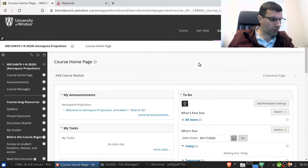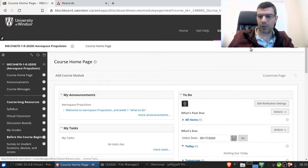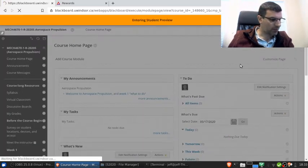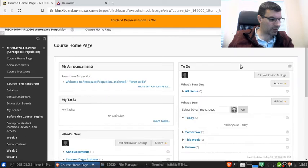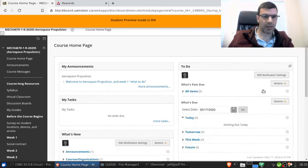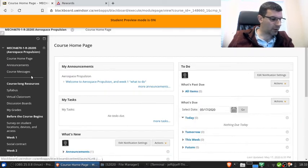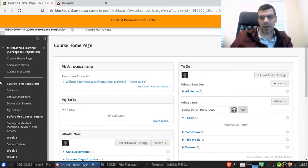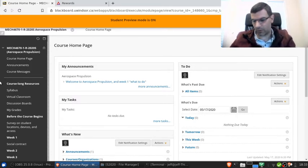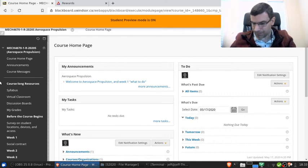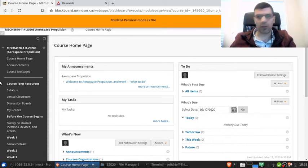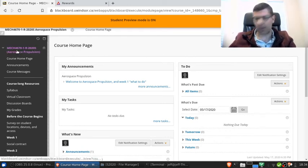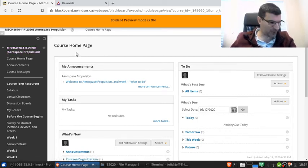I've taught this course twice before in the summers of both 2018 and 2019. This term, summer 2020, is the first time that I'll be teaching this course fully online. I want to give you a little bit of background about myself so that hopefully you believe the things that I have to tell you in this course.